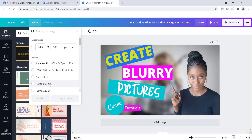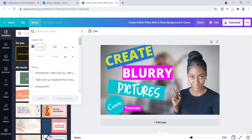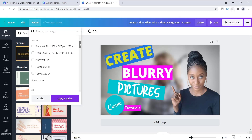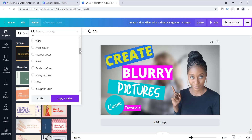I can either click on a recent size or go up to the top, delete the existing values, and type in 1000 and then 667. The great thing is I don't have to do just one at a time — I can do many at once. If I also want a Facebook post, I just click that option, and if I want an Instagram post too, I click that as well. That's an awesome feature.